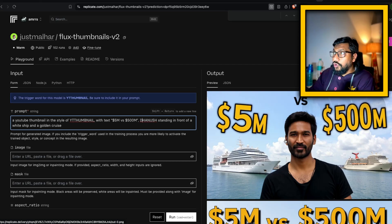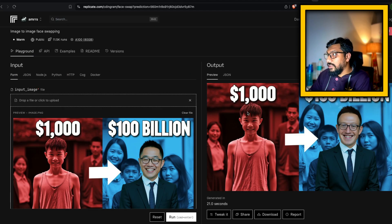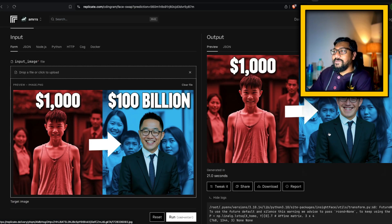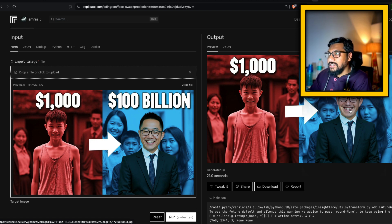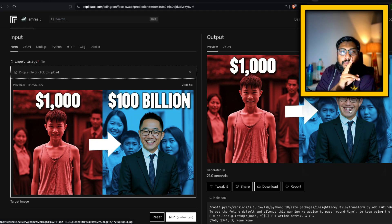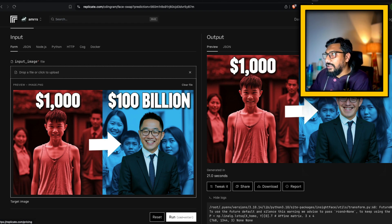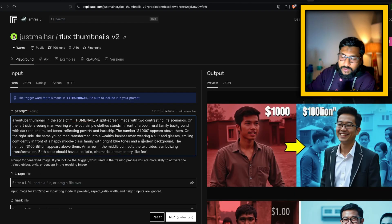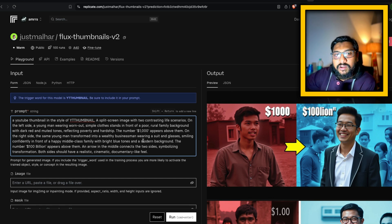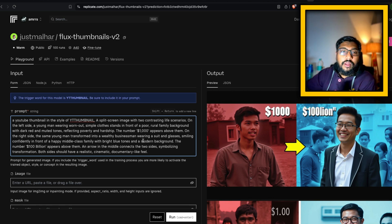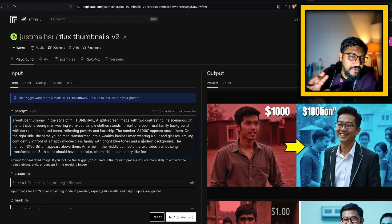Going back to the face swap result — there is 'thousand dollars to 100 billion dollars' and Mark Zuckerberg looks okay. It makes sense. So now I hope you understand both workflows. You might have a question: the thumbnail looks good because the prompt is good — but how do I create my prompt if I don't know how to write one? That is a question a lot of people ask, so I've got a solution for you.